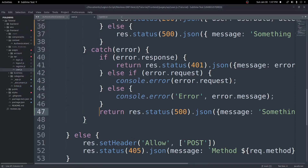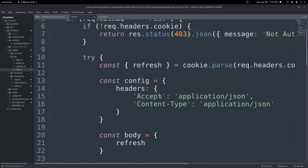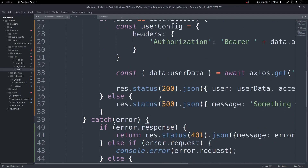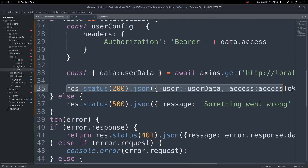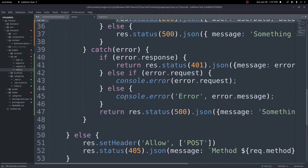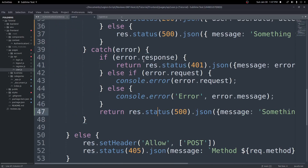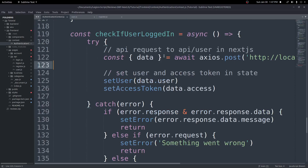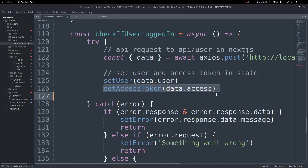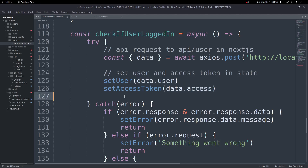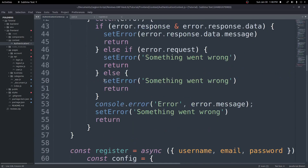Let's check the console for errors — looks like we're good. With this function we should be returning res.status(200) with our user and access token for a valid request. If not valid, the error catching returns a 401 or whatever error occurred. Back in the authentication context, the useEffect will call checkIfUserLoggedIn automatically on page load.